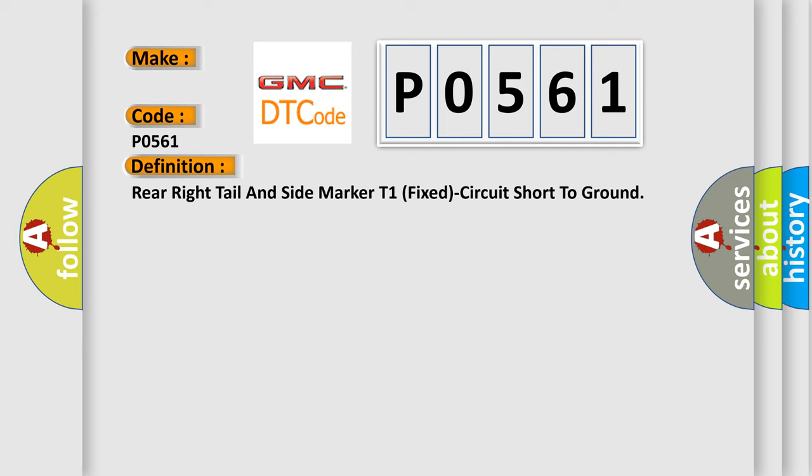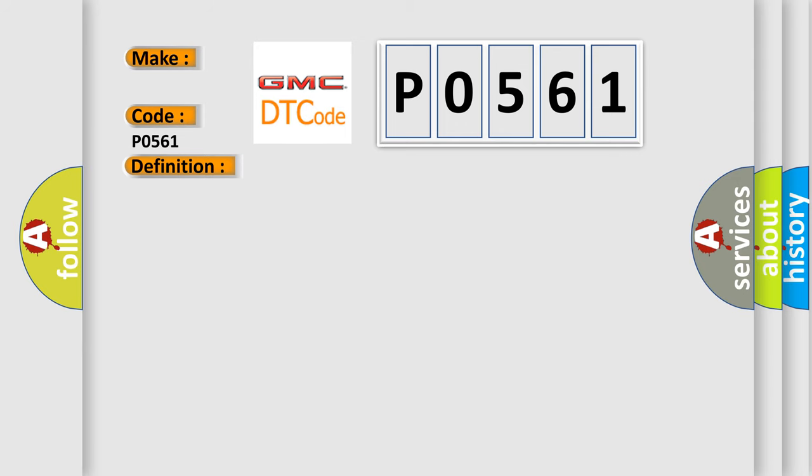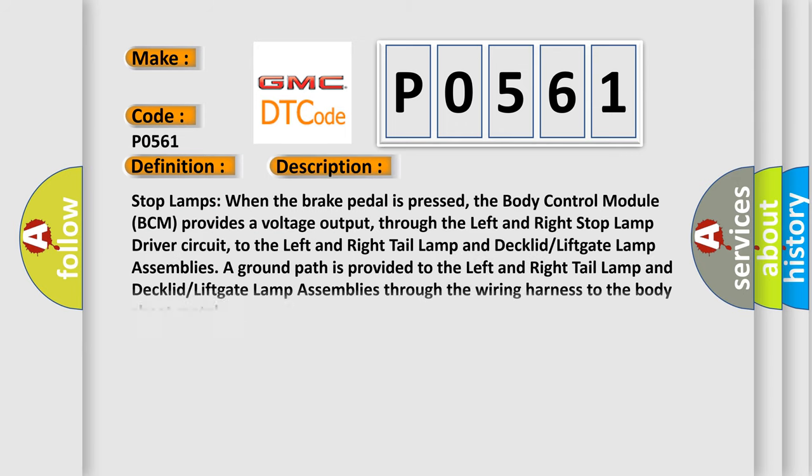And now this is a short description of this DTC code. Stop lamps: when the brake pedal is pressed, the body control module BCM provides a voltage output through the left and right stop lamp driver circuit to the left and right tail lamp and declared lift gate lamp assemblies.